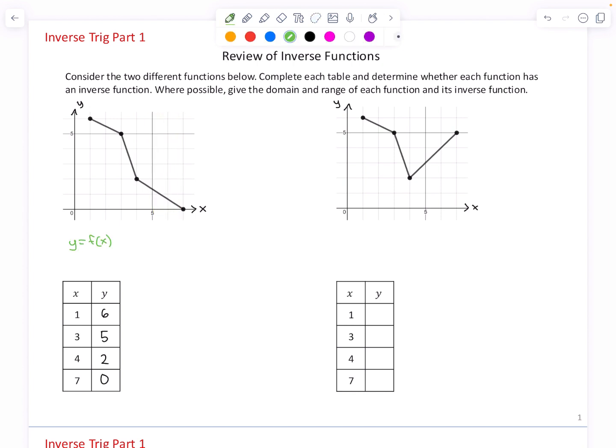If y is a function of x, then we call the x-coordinate the input and the y-coordinate the output.